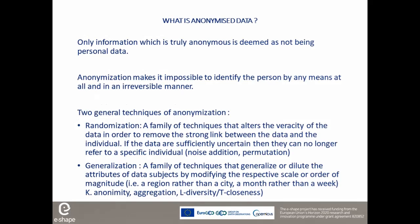Anonymization makes it impossible to identify the person by any means at all and in an irreversible manner. In pseudonymization, some people can, at some point, be able to identify someone. In anonymization, identification is forever impossible. There are two general techniques of anonymization: randomization — techniques that alter the veracity of data in order to remove the strong link between the data and the individual — and generalization, techniques that generalize or dilute the attributes of people by modifying the respective scales or order of magnitude.